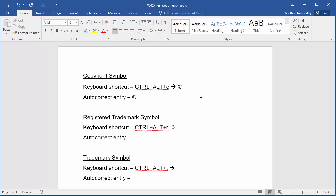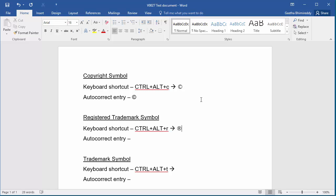The keyboard shortcut for the registered trademark symbol is Ctrl, Alt, and R. If you type open parenthesis, letter R, and close parenthesis, Word automatically converts it into the registered trademark symbol.